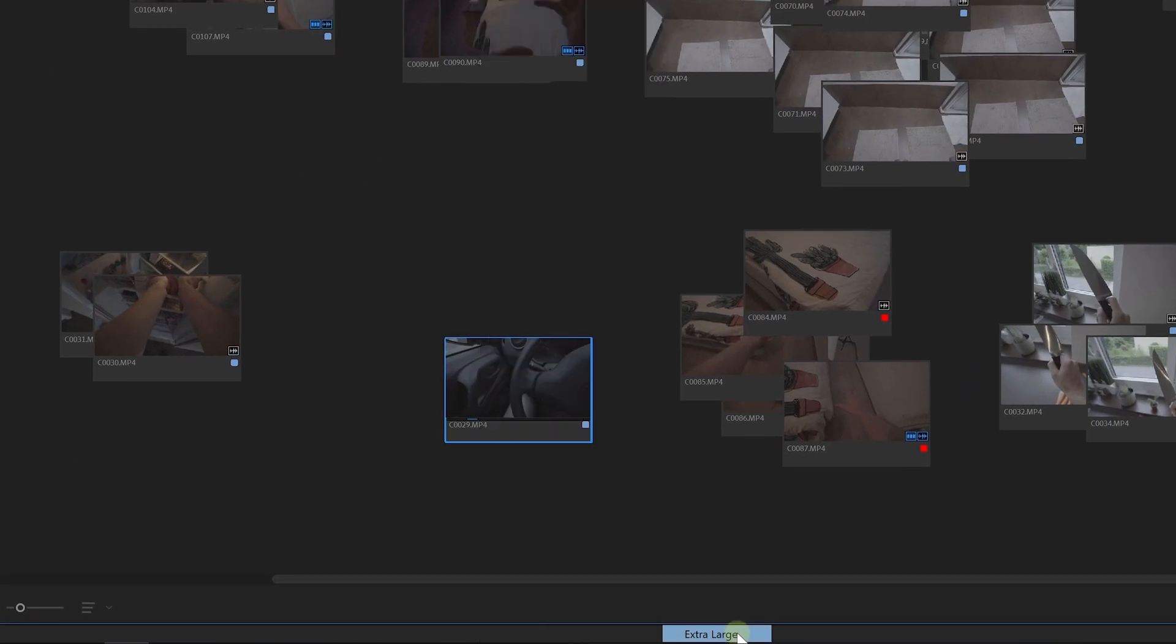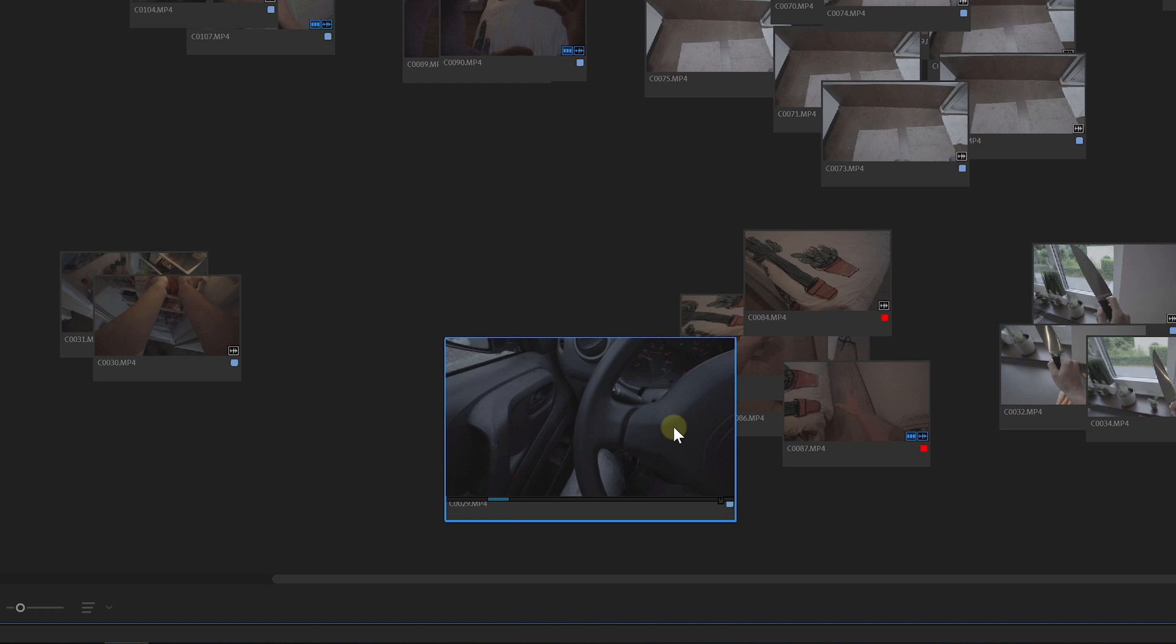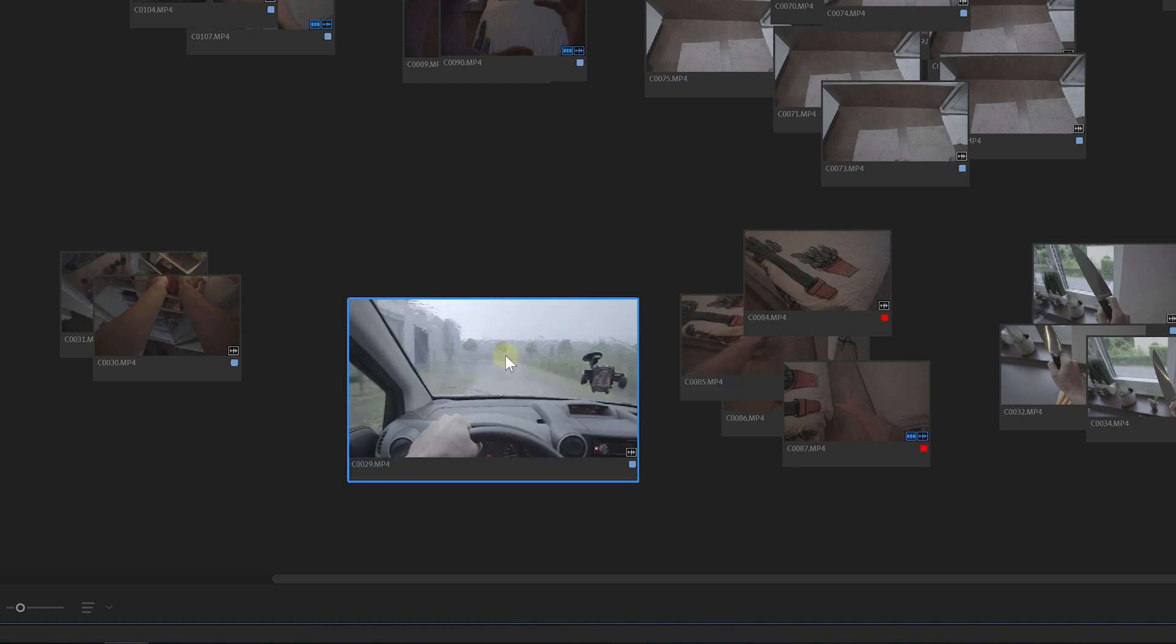So basically I did a sort of post-storyboarding like this. Because it was very easy for me to reshoot, I didn't pay much attention in pre-production. I mostly wanted to see my shot and see how it would look next to the other clips.